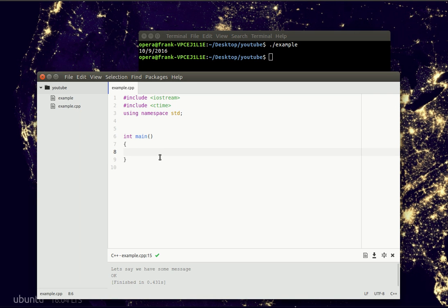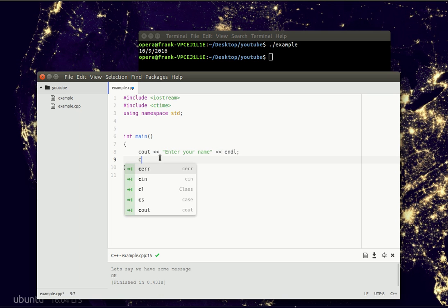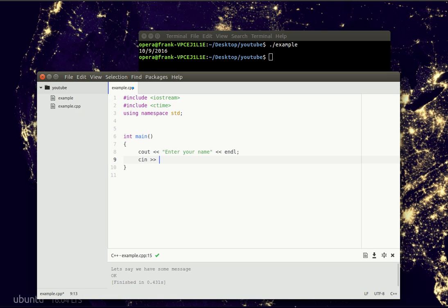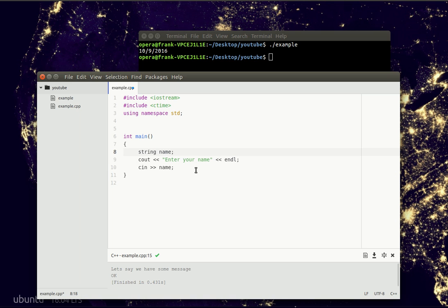Given a program, we can also get keyboard input. We output using the cout command and we could say 'enter your name', and then we could input using the cin keyword. We declare a variable of type string called name, and then we could do something with that variable.